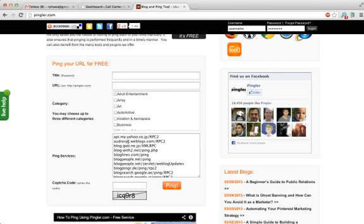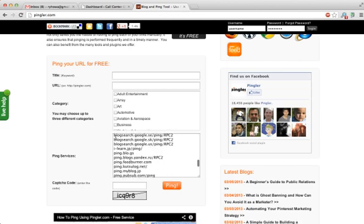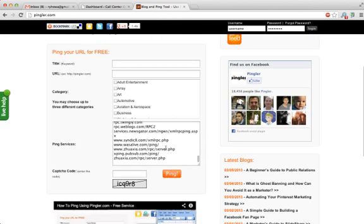If you're just going to go to Pingler, you'd put in your title, your URL, the category that it's in, this little capture code, and then go ahead and hit ping. It takes a few minutes—leave the window open—it'll ping all these services. But since all of these are already listed here, what you can do is copy them, Command+C.